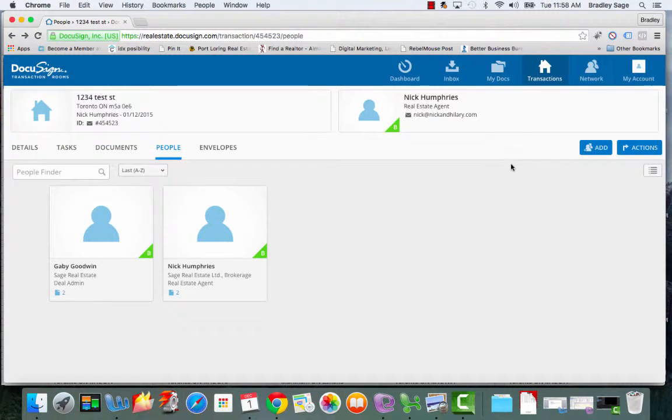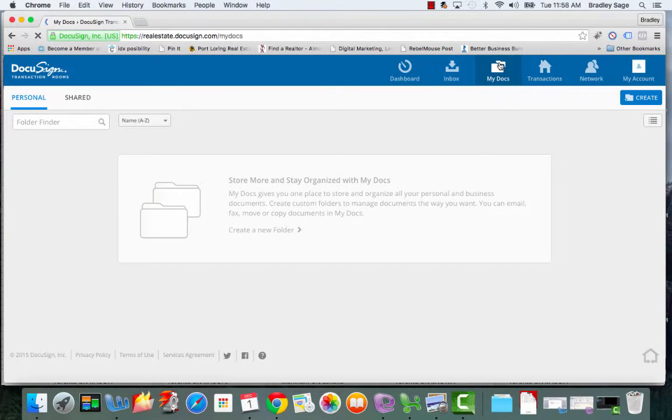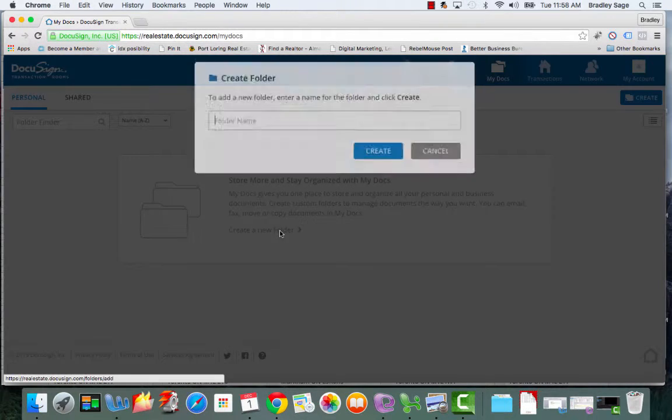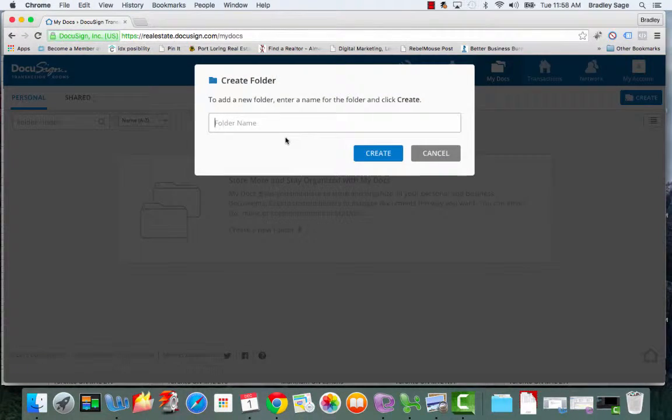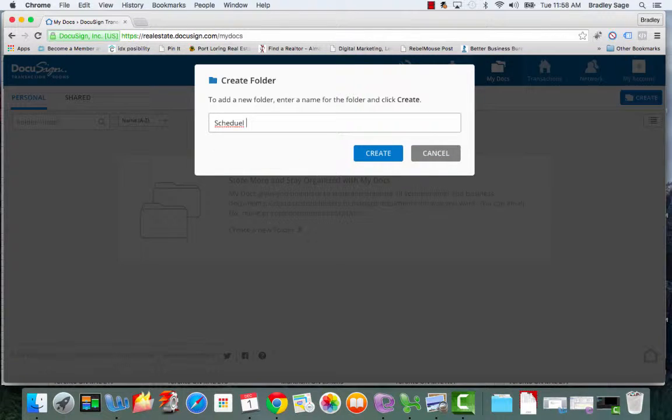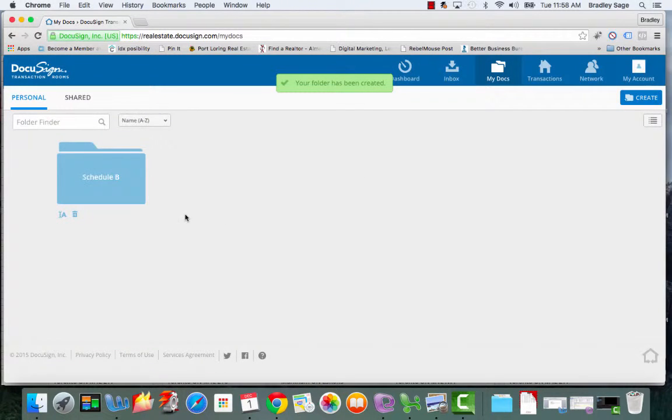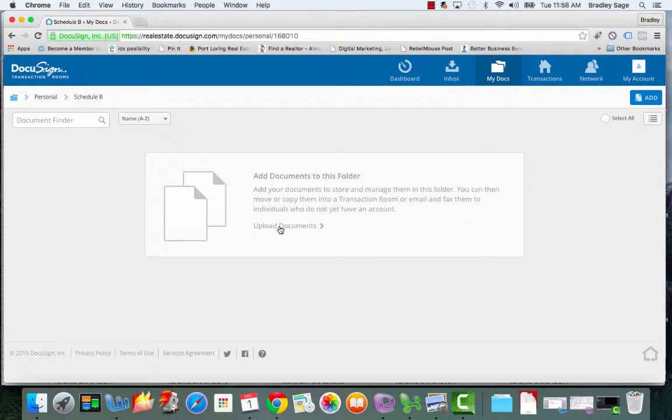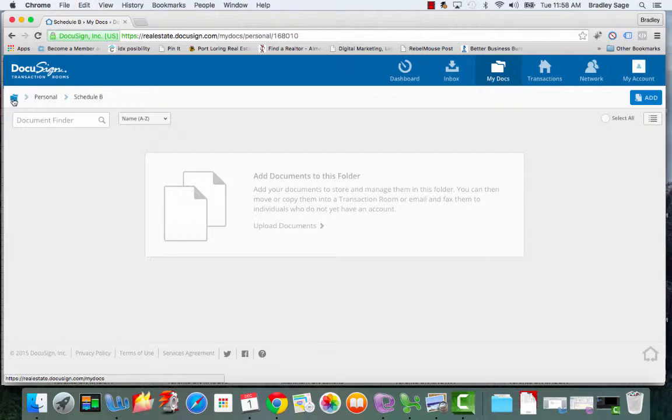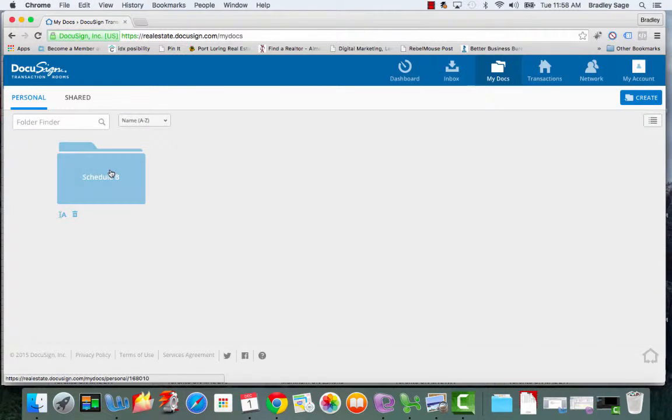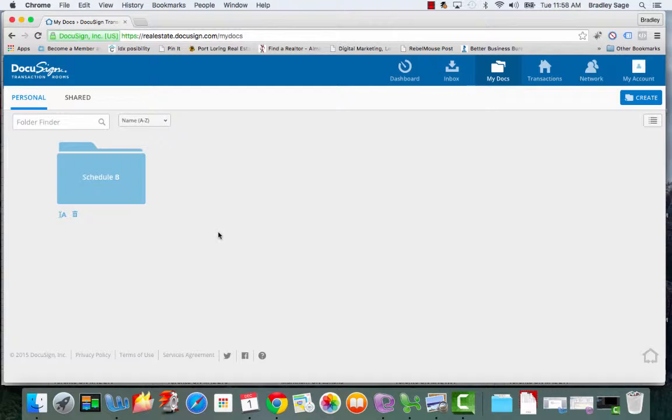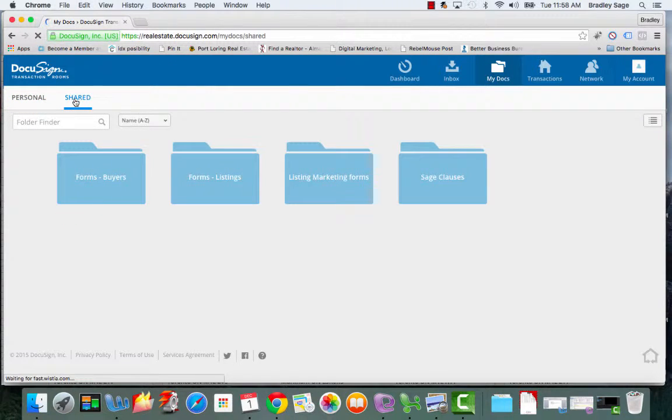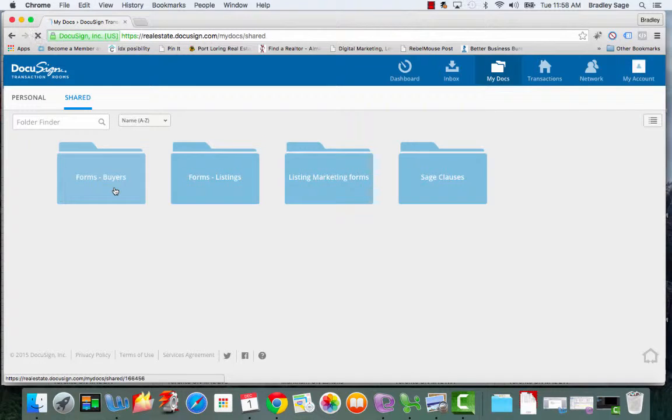Another nice feature of DTR is this My Documents section. Now if you have different documents that you need easy access to, you can create a new folder, so let's say your Schedule B, create that folder, and then upload your Schedule B PDF to this folder. And what this will do is give you access to that file wherever you are because everything's going to be saved up into the cloud.